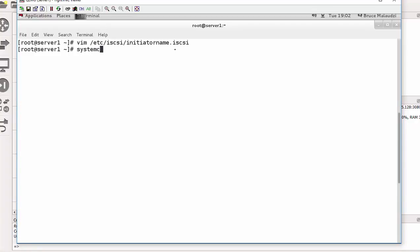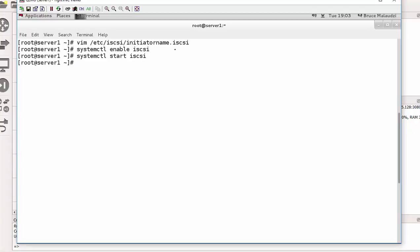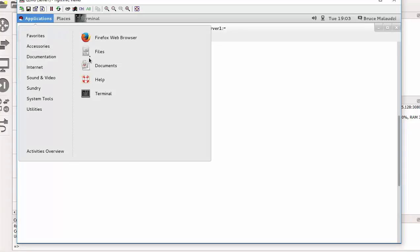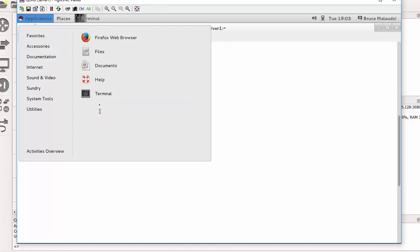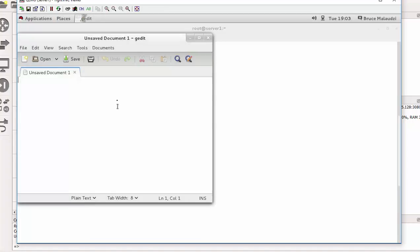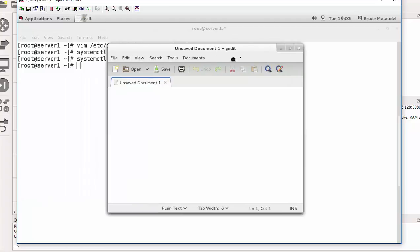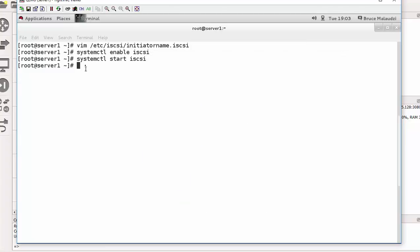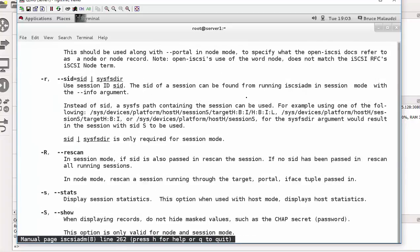Now I need to systemctl enable iSCSI and systemctl start iSCSI. Okay. So the iSCSI commands are fairly long and I suggest you use the man pages. So this is what I normally do, I'll open gedit, so that will be under accessories gedit. Push that aside and go back to the terminal.